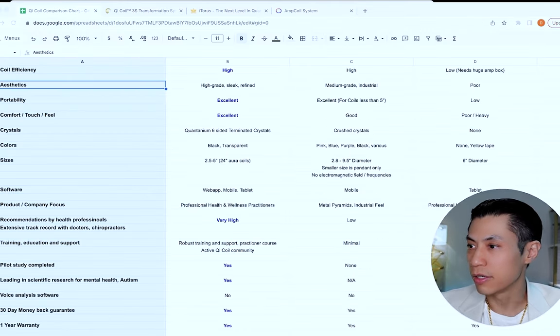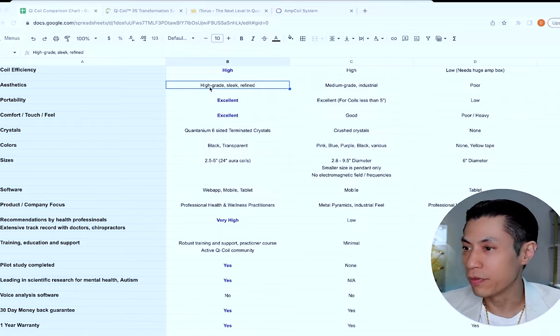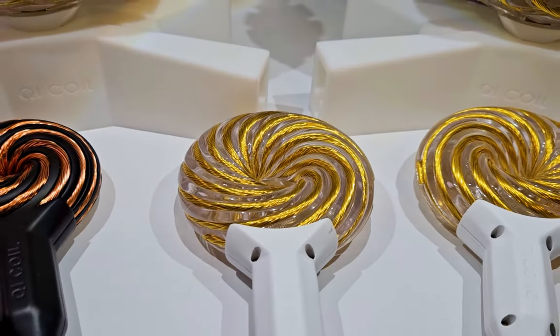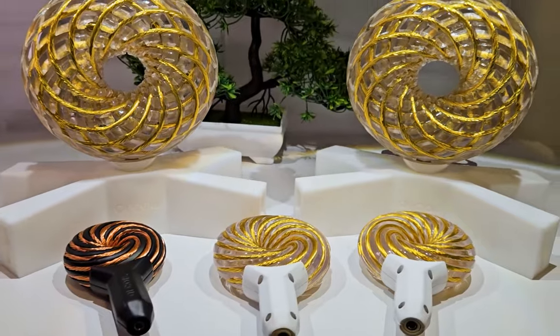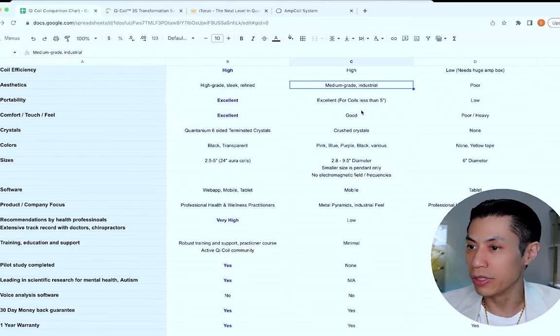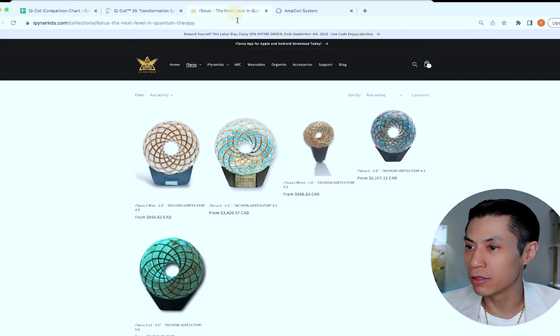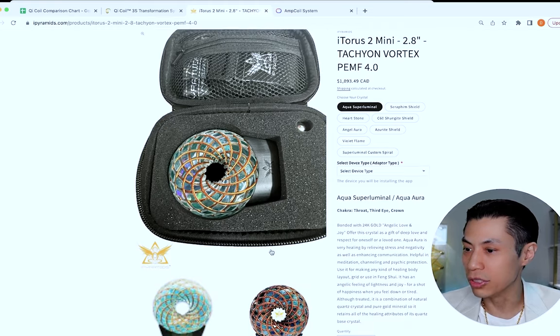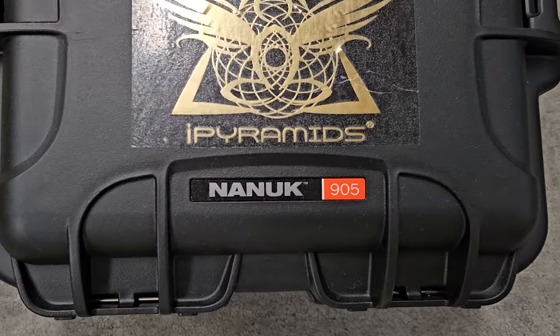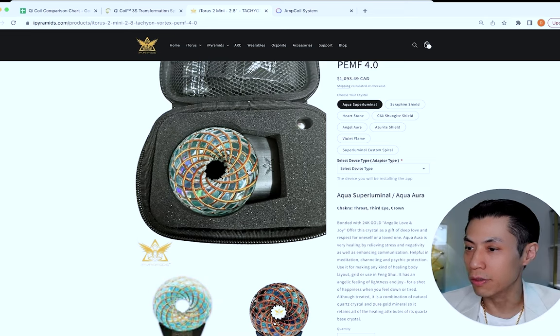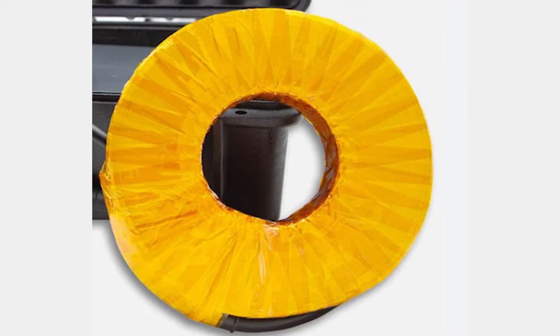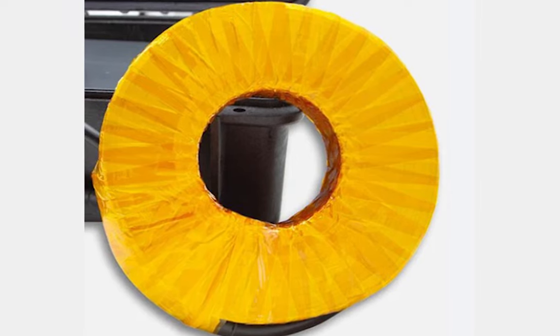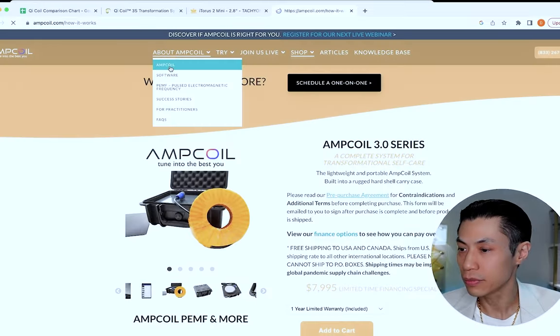Let's talk about aesthetics. Now this may be subjective. Because of our manufacturing processes, we use high grade materials. Makes it look very sleek and refined as you can see in these photos and videos. The eye pyramids are pretty good too, but it's medium grade. It looks more industrial than medical. You can see these 3D printed bases. It just doesn't really have the refinement as the chi coils. It comes in these rugged cases as well. So it has this industrial feel, which some people might like instead. The amp coil doesn't feel very good to touch and it's quite heavy. As you can see, it's just a lot of tape. You have to bring this giant case with you.